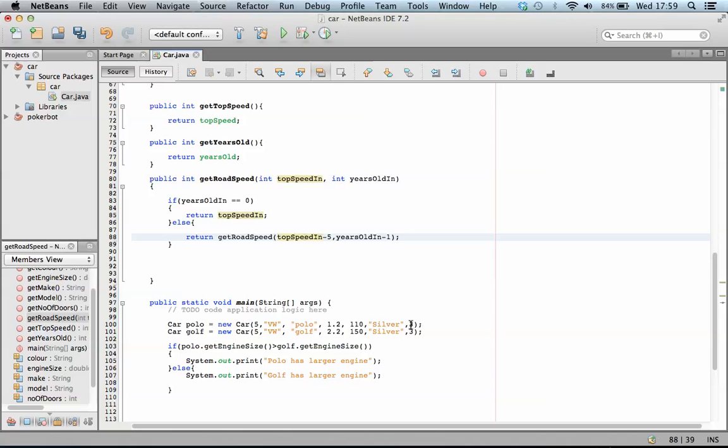So in this case, because this is free, it will run through. Years old is equal to zero is false, so it will run this. It will take five off of the top speed, so it now equals 105. It will take one off the years, so that now equals two, and pass those to the function again.